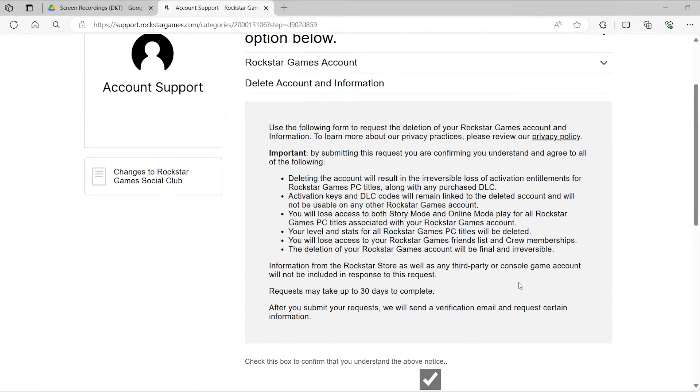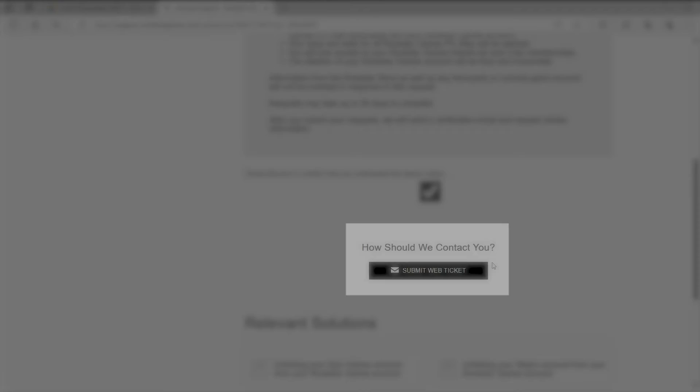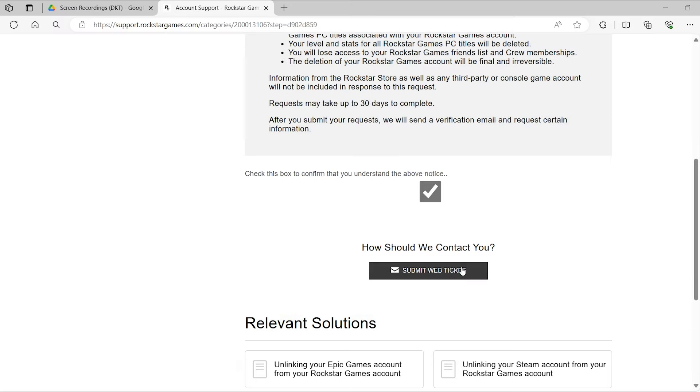Finally, click on Submit Web Ticket. You also have the option to include the reason for deleting the account.